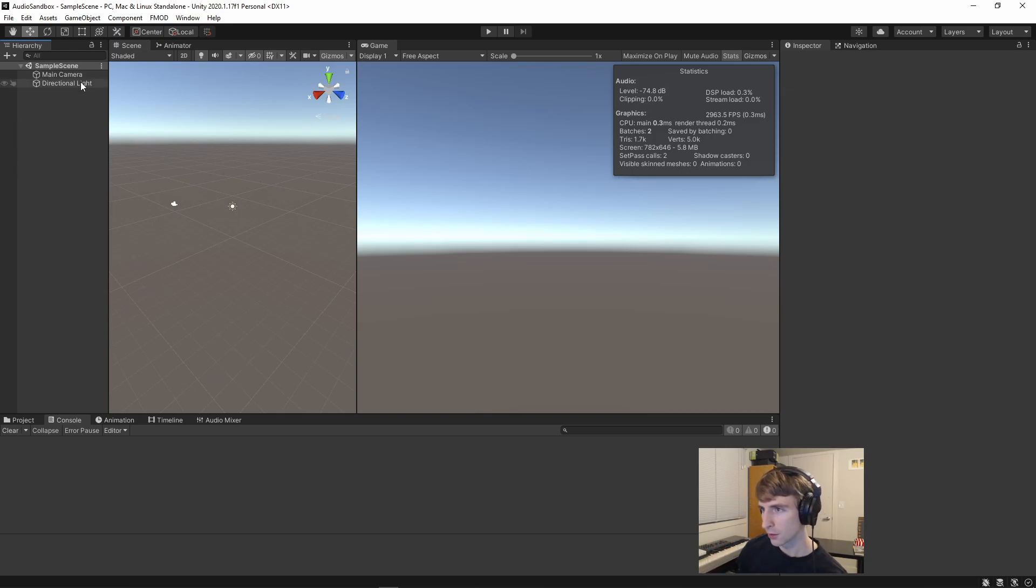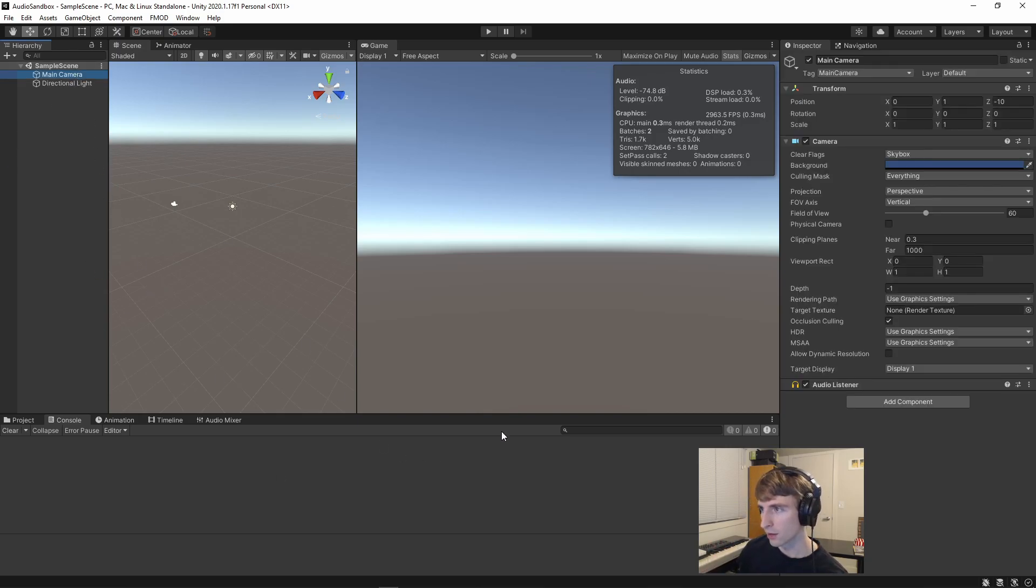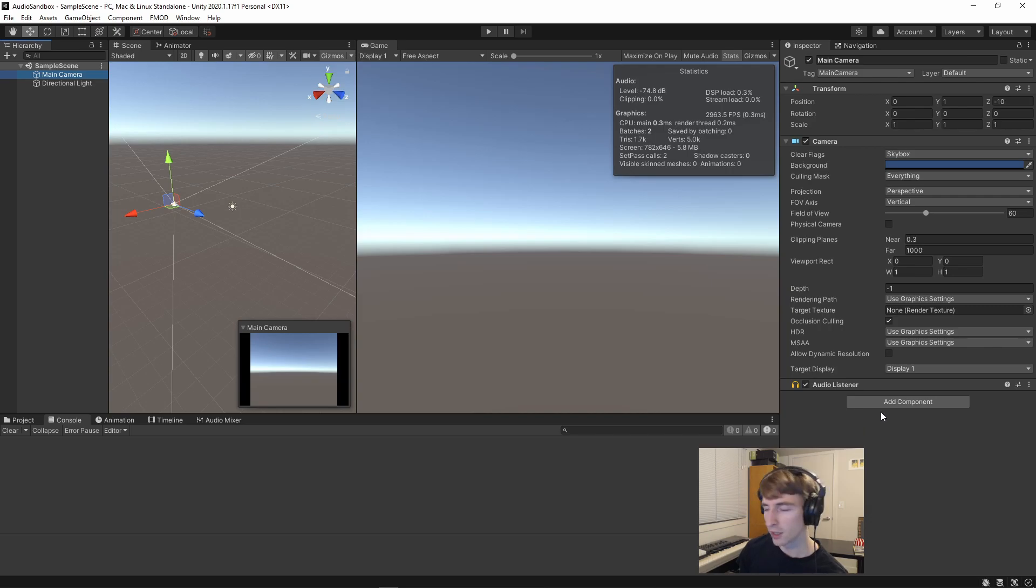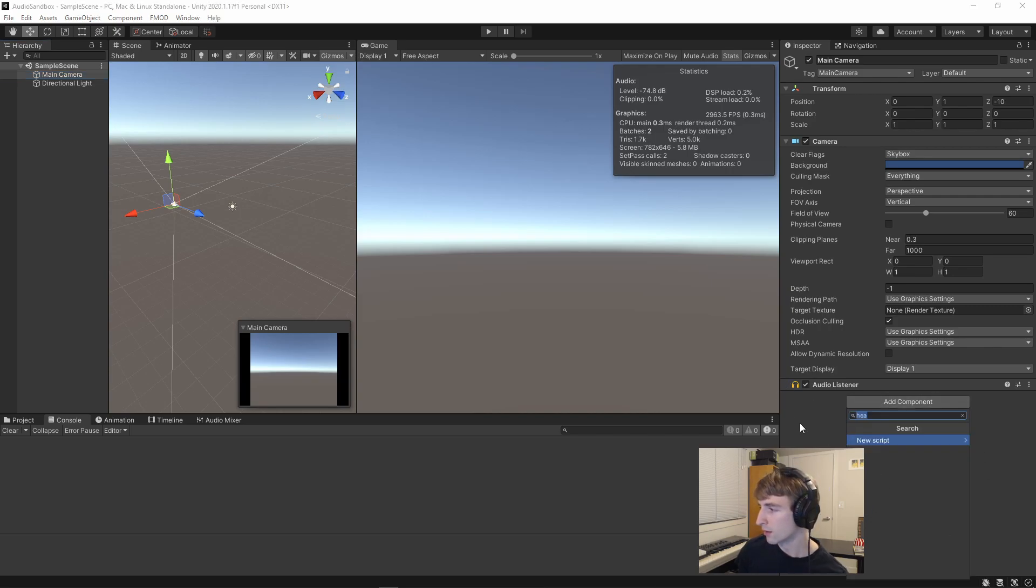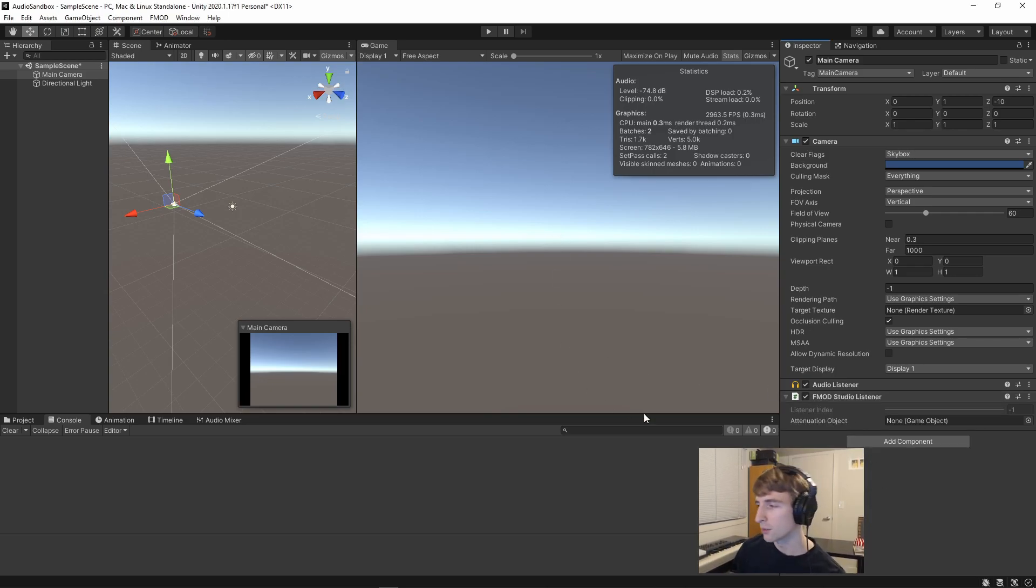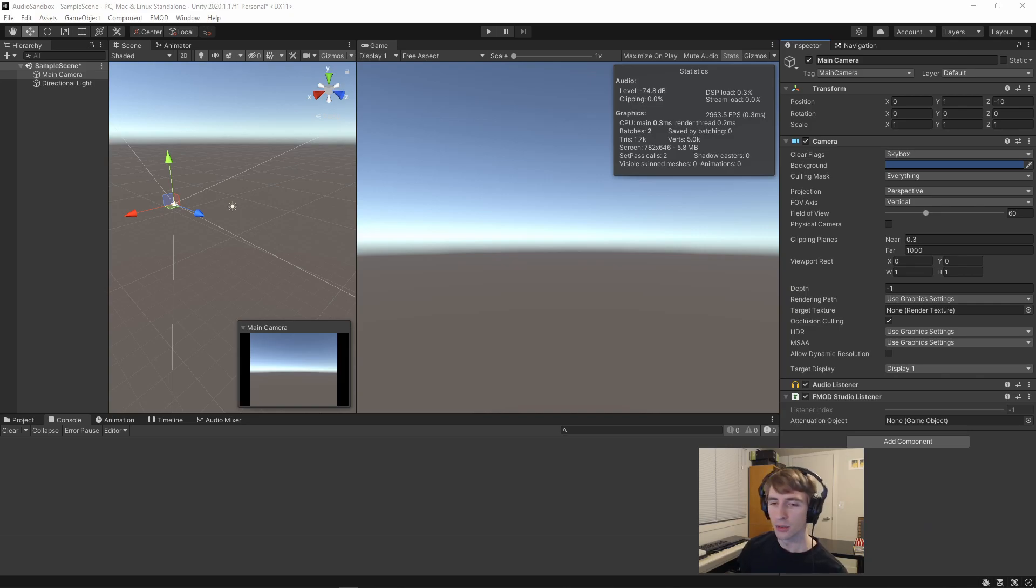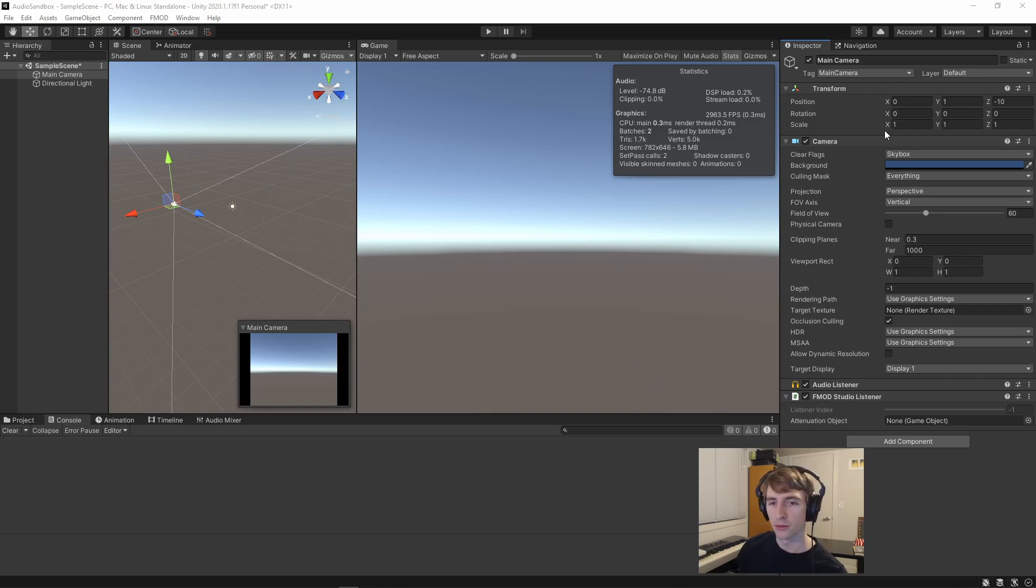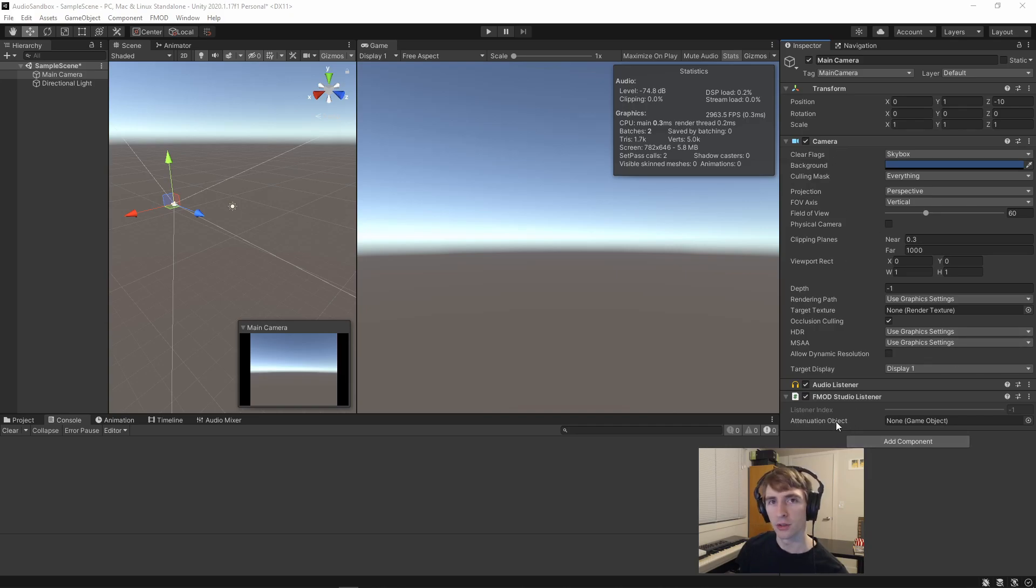So the first thing that I always do, just to make sure I don't forget, is I add an FMOD listener somewhere in my scene. So by default, all of your attenuation and your distance parameters will be based on the position of whatever the object you attached the FMOD Studio listener to,